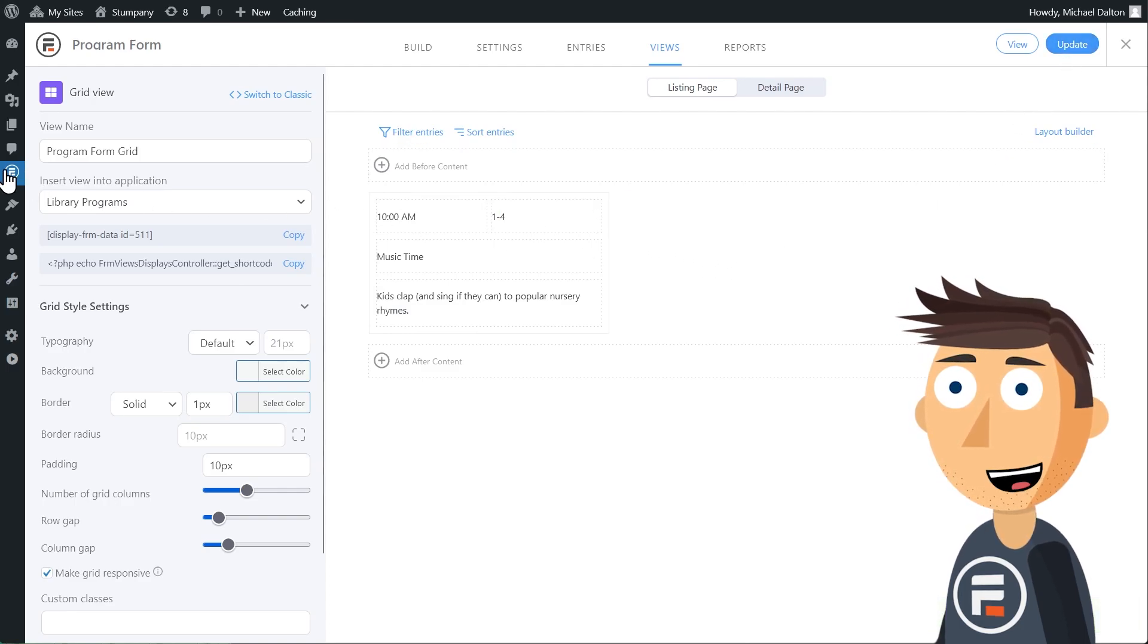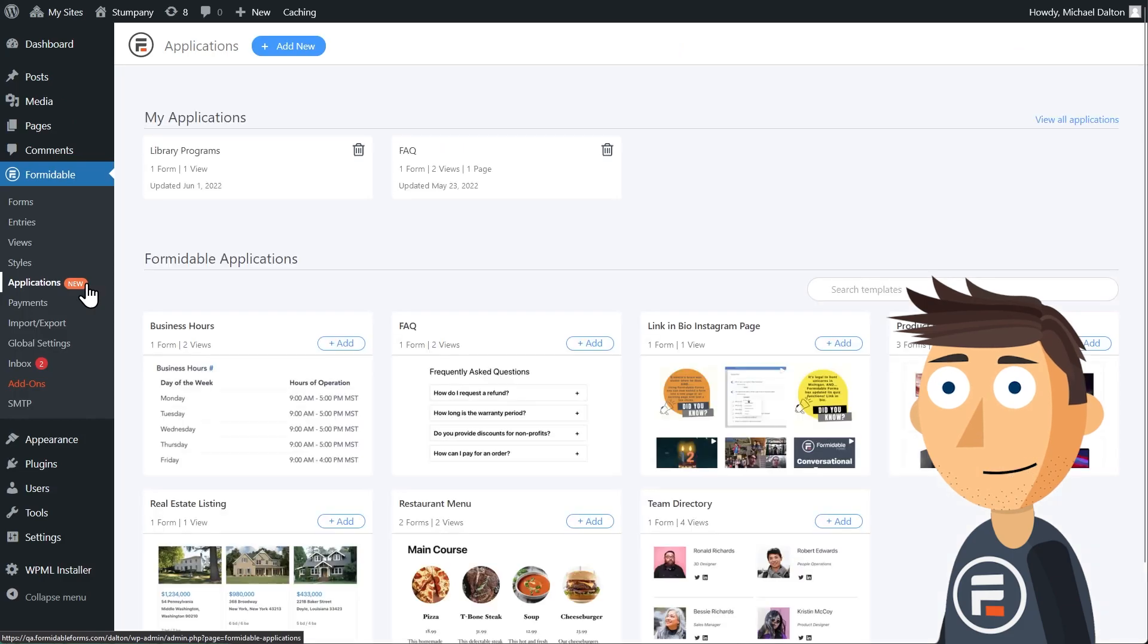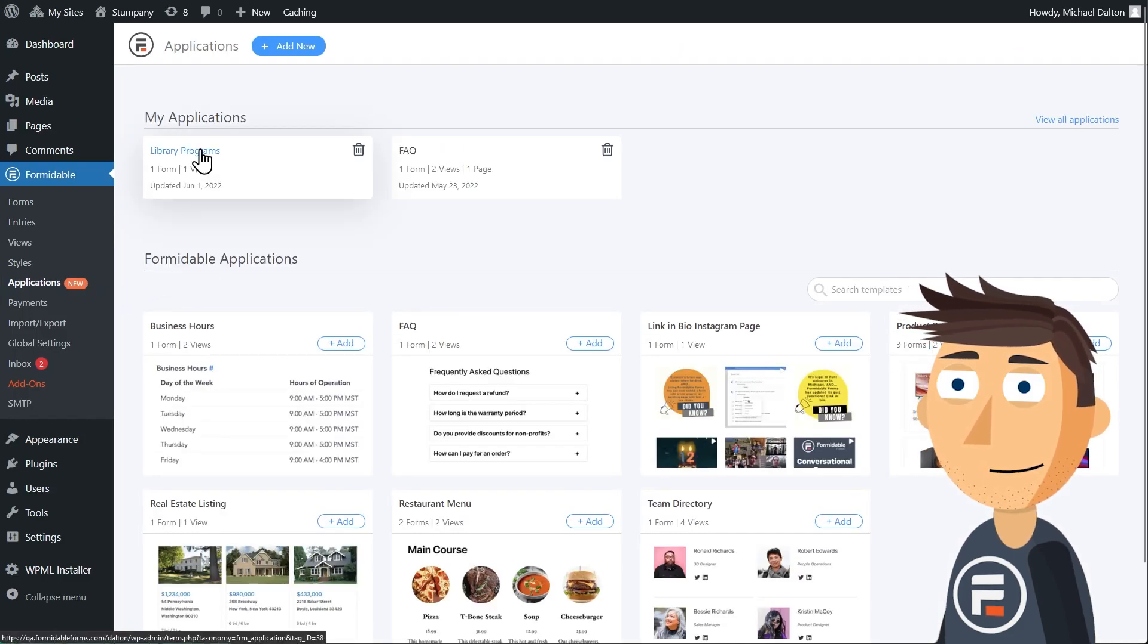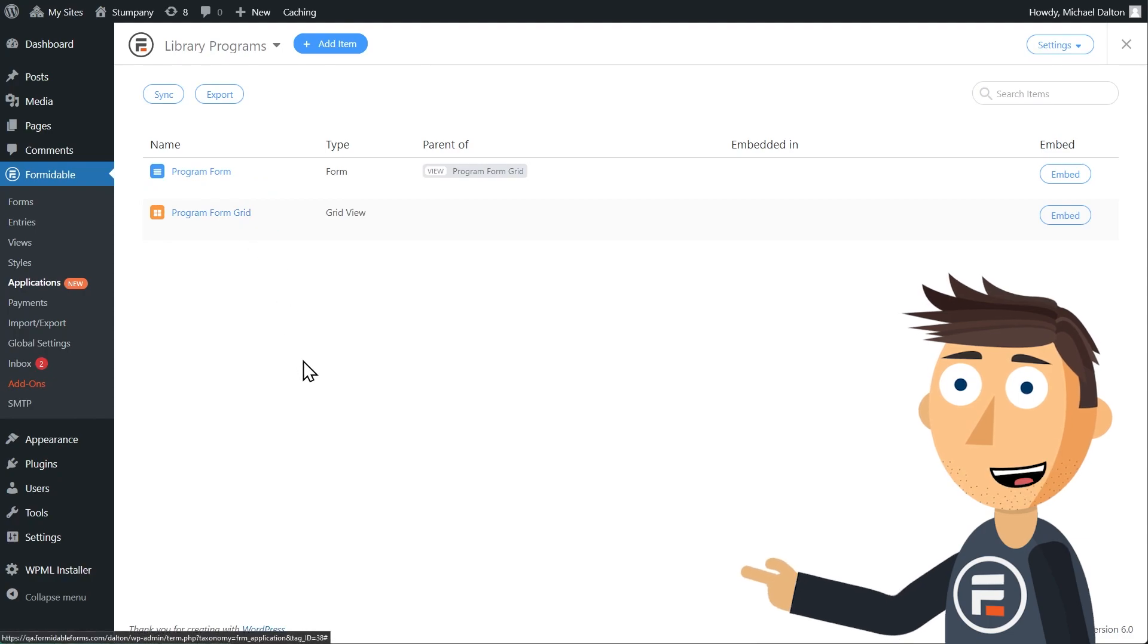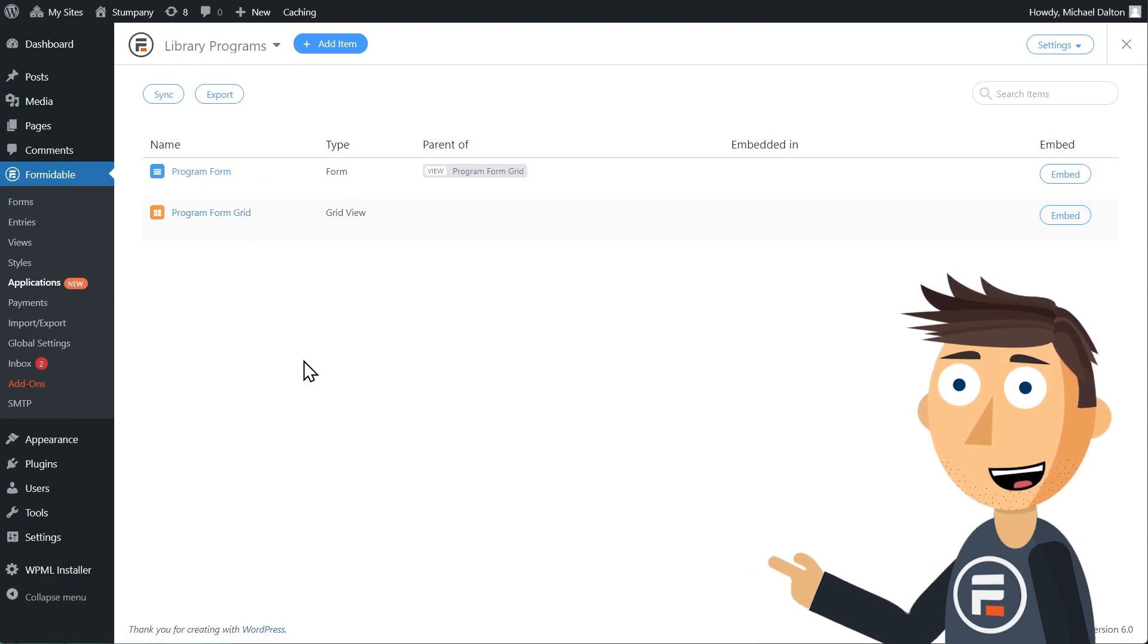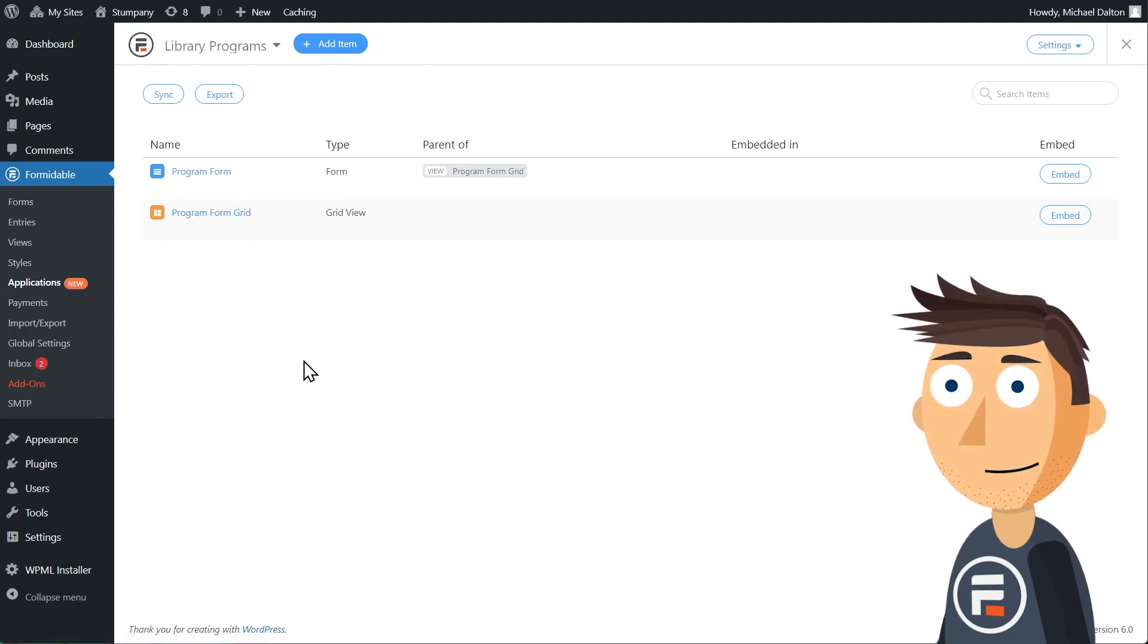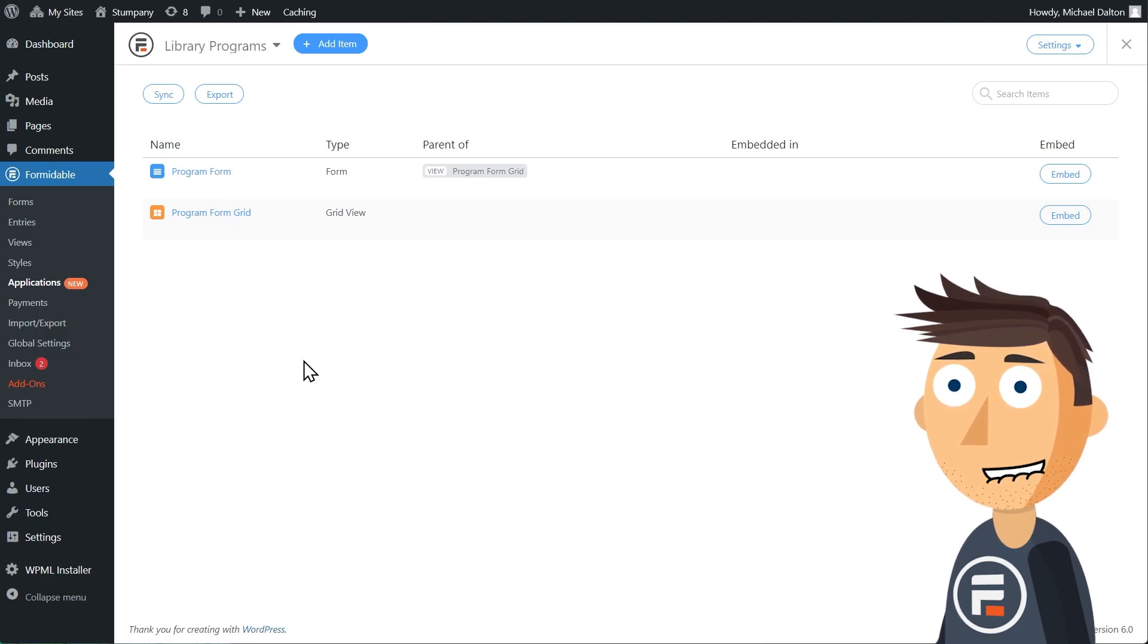Let's click update to save and then go back to our library program application. We can see that we have our form and our view here in our application, but let's add a page so we can see what this view actually looks like as a full front-facing application.